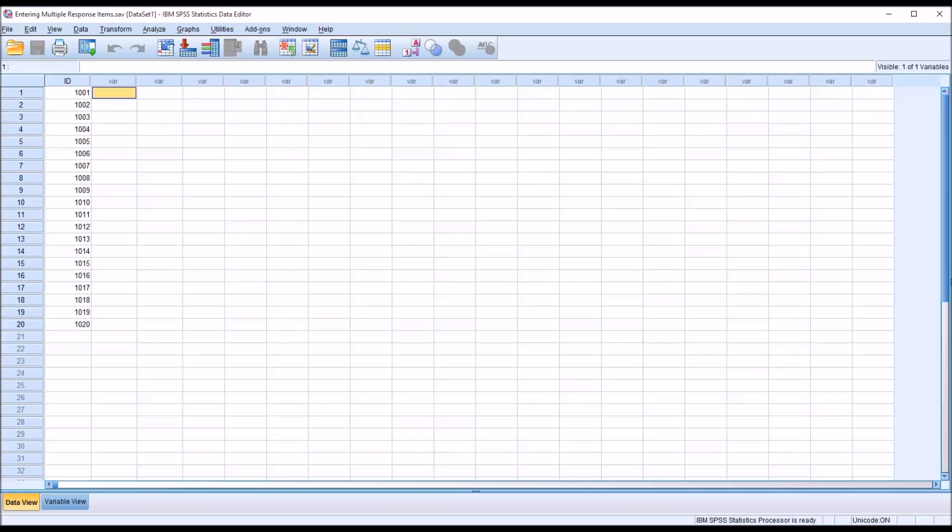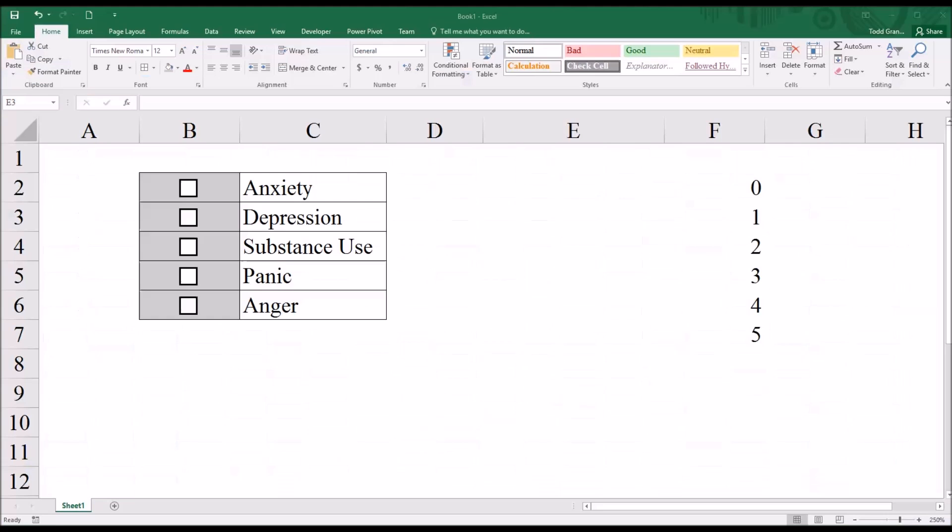Oftentimes in counseling research, we use surveys to gather data about participants, and a popular type of survey item is a multiple response item. I'm going to use Excel to demonstrate that.